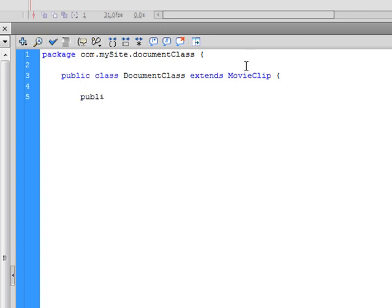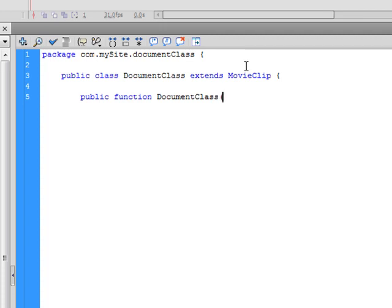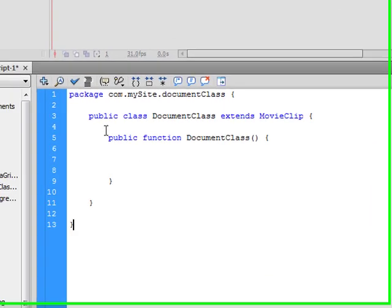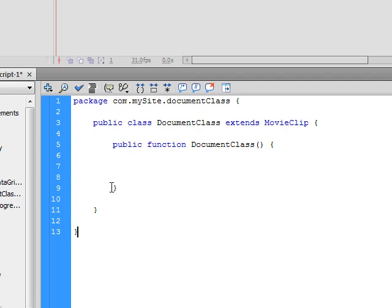And then we need to do our public function. And then close all of these curly brackets. There we go. Now this is how you would set up any class, exactly like this.